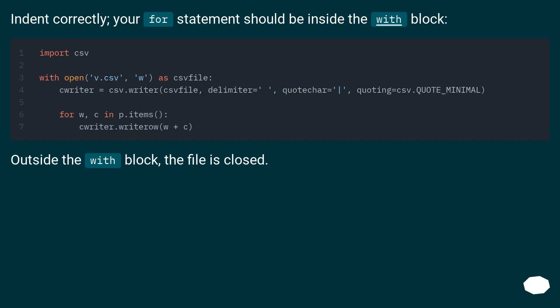Indent correctly. Your for statement should be inside the with block. Outside the with block, the file is closed.